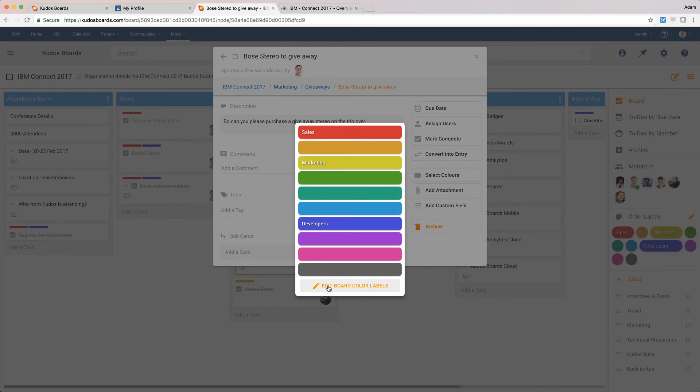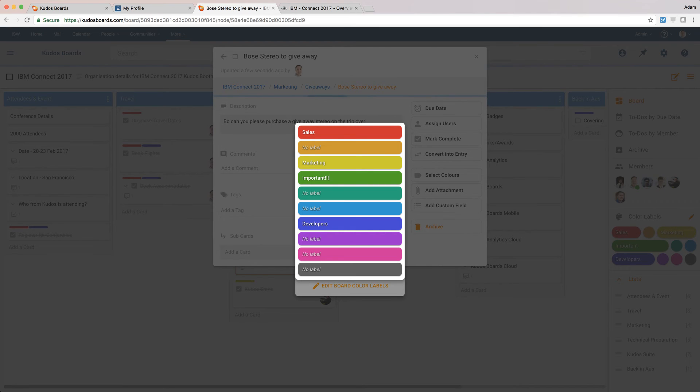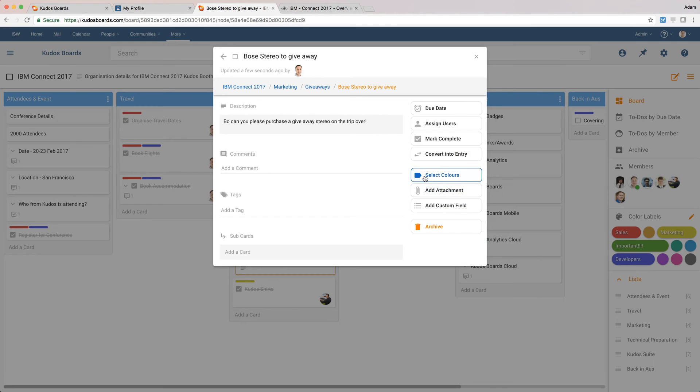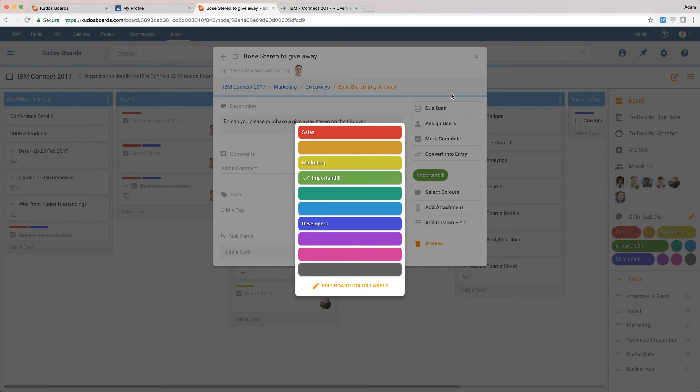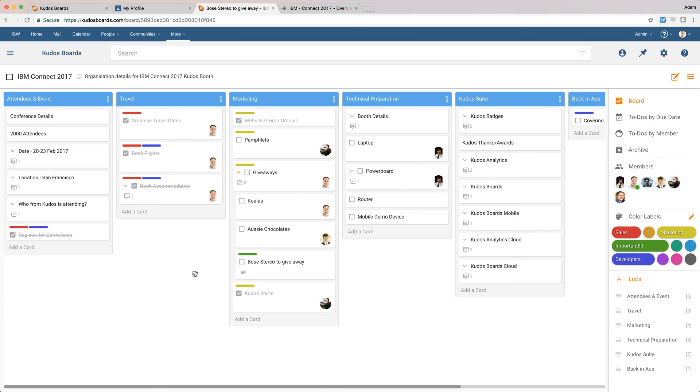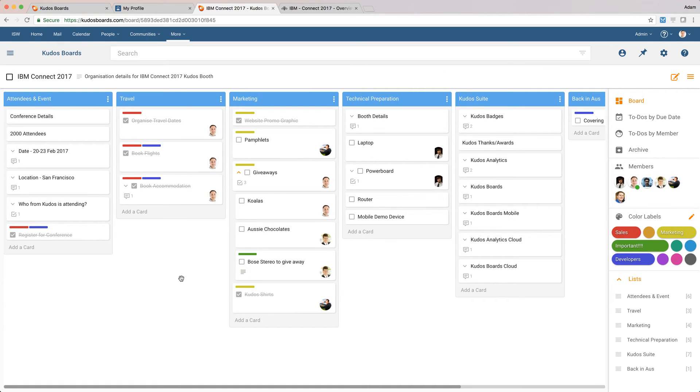So I'm going to actually edit what these color codes mean, and I'll just do green is important. Save that. And then what I'm going to do is just allocate that green color code to this card. I didn't assign it to Bow, so I'll grab Bow, drag and drop him, and assign him to that task so that he knows.